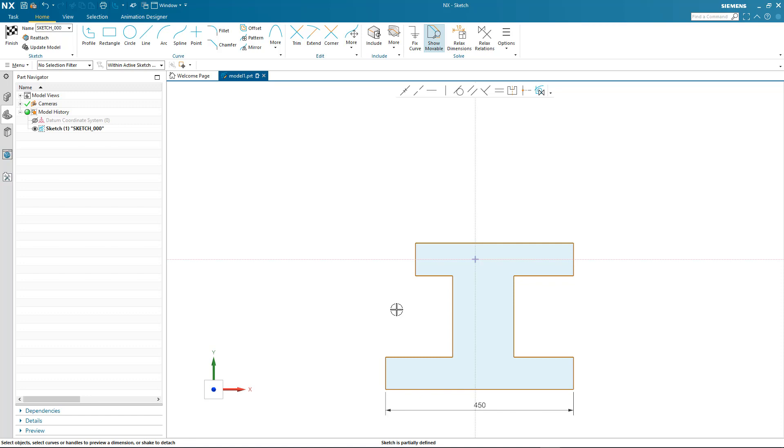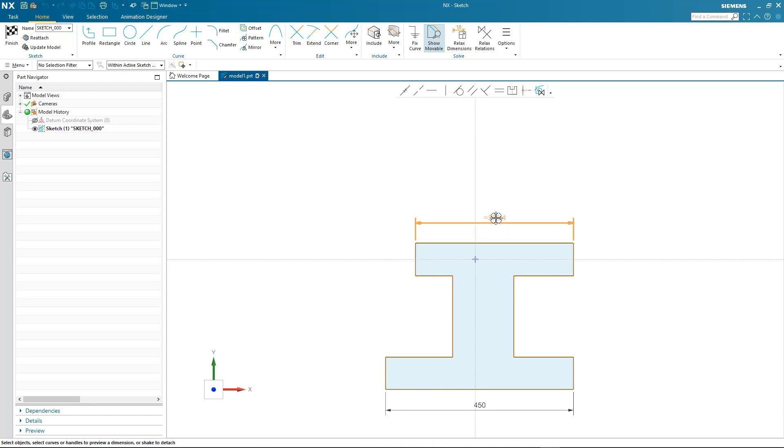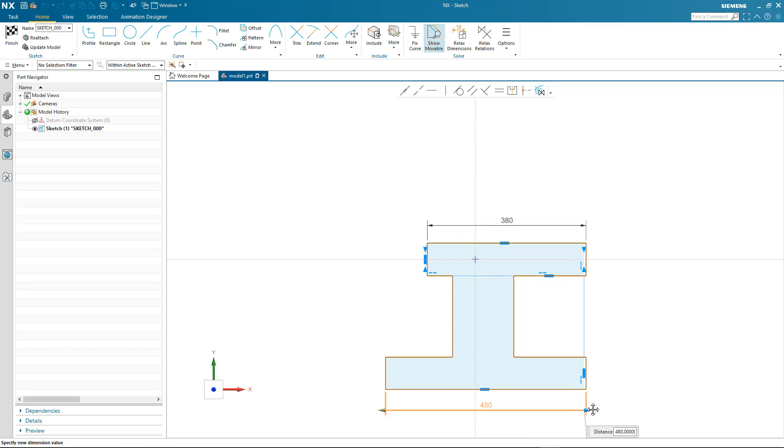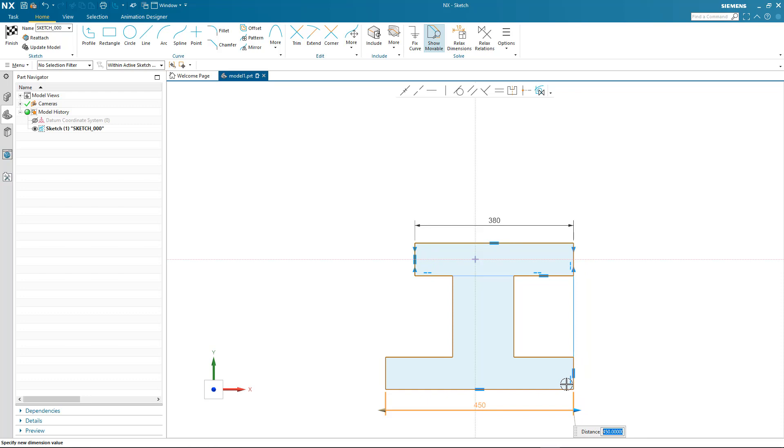So I'm going to add another dimension to the top of the profile. I input the size—again you notice the found relations being displayed—and now we'll make a change to the lower dimension. Again, as I drag the dimension, the size of the geometry is updated.